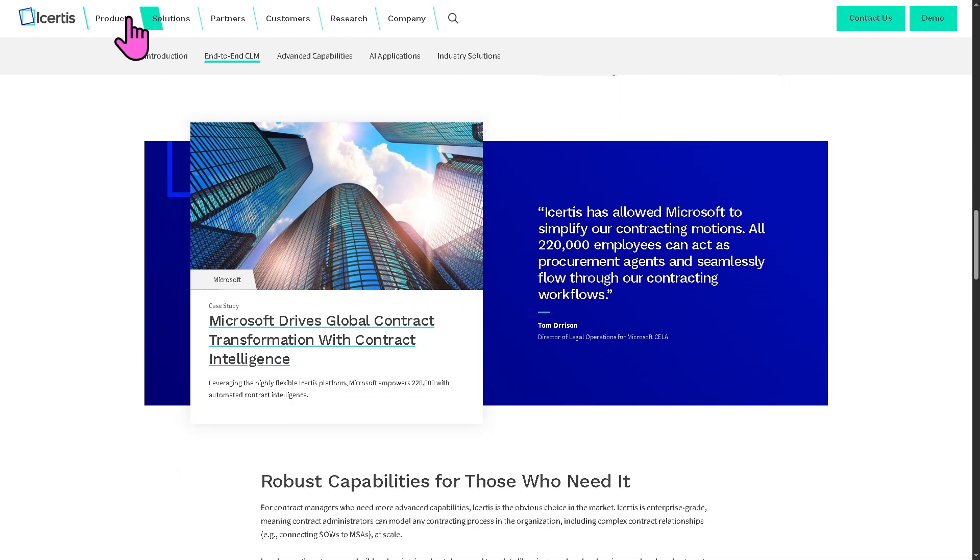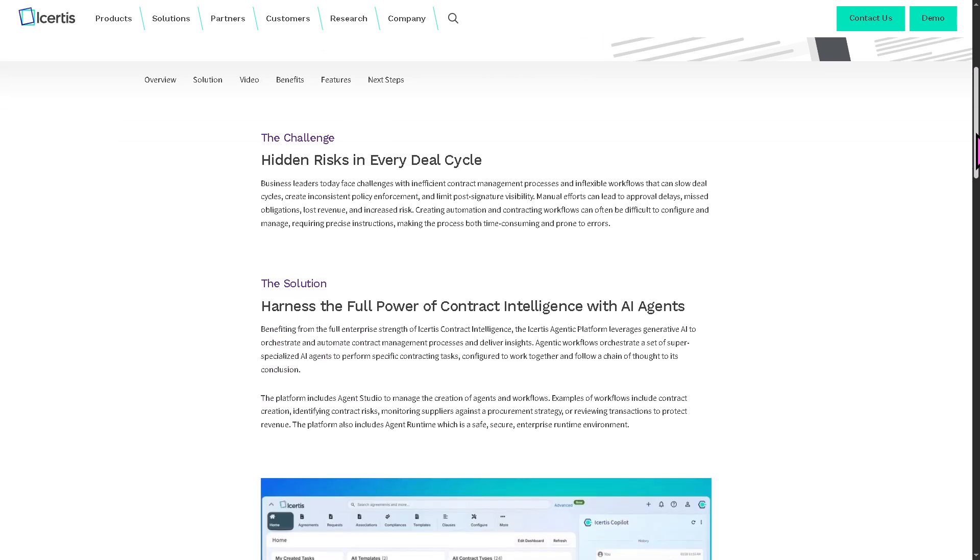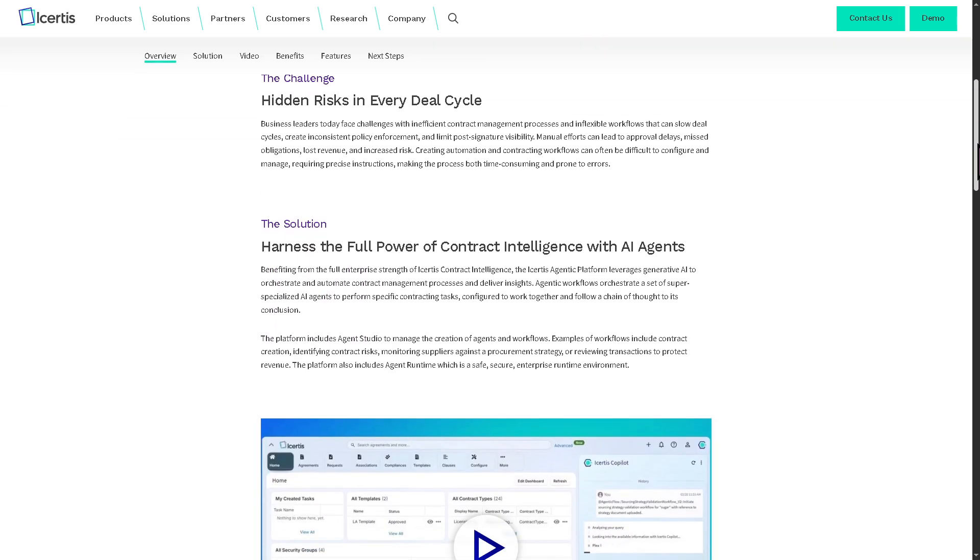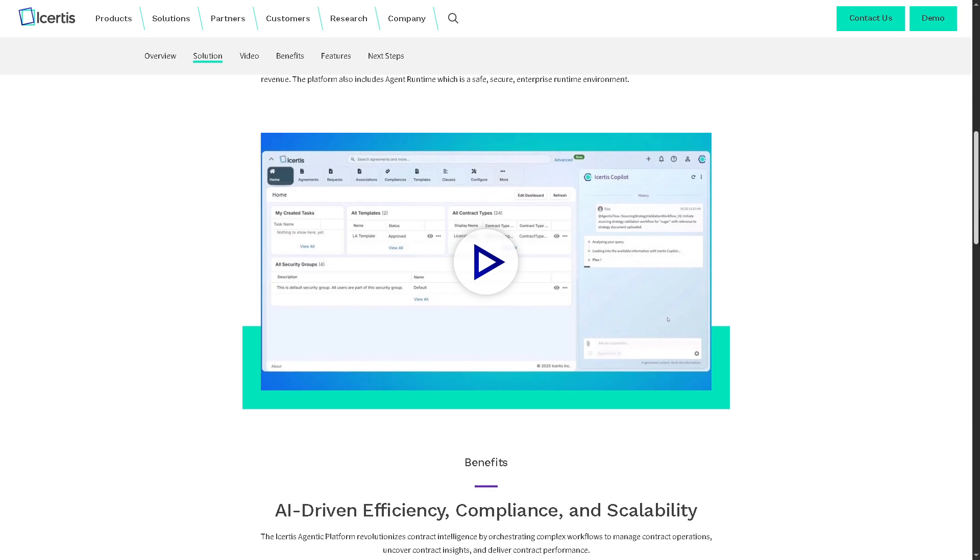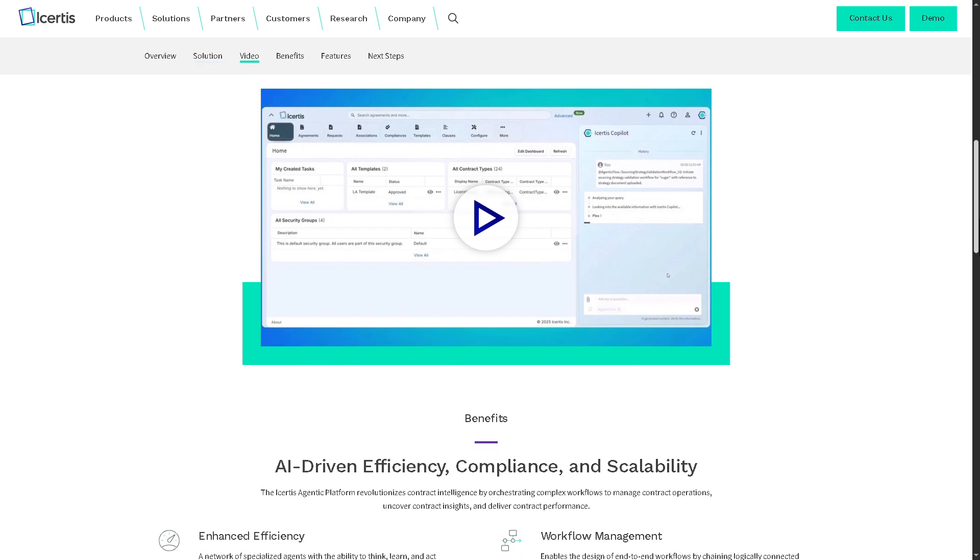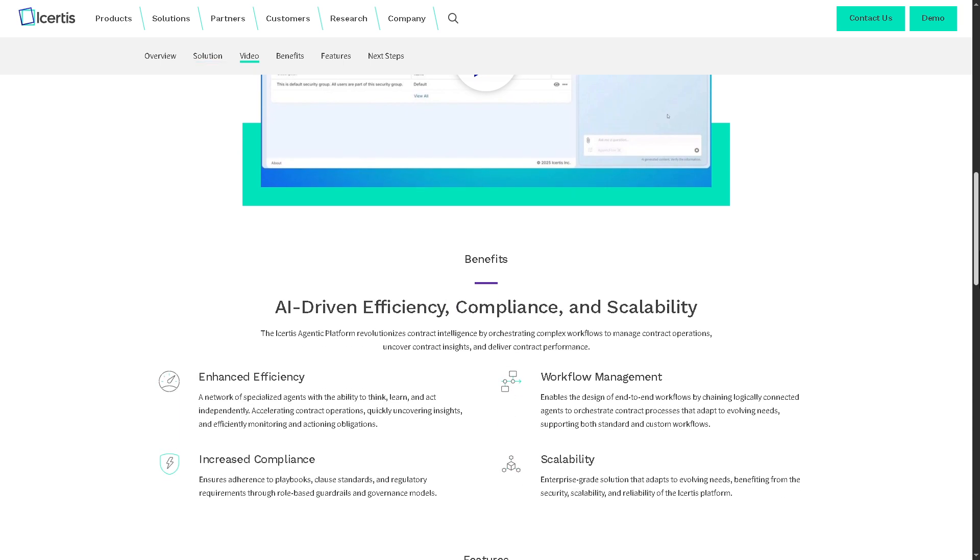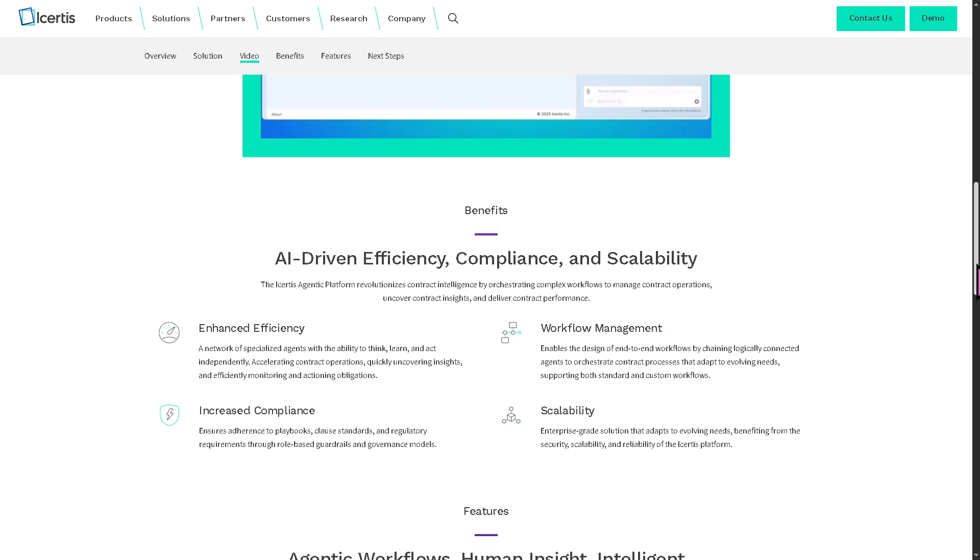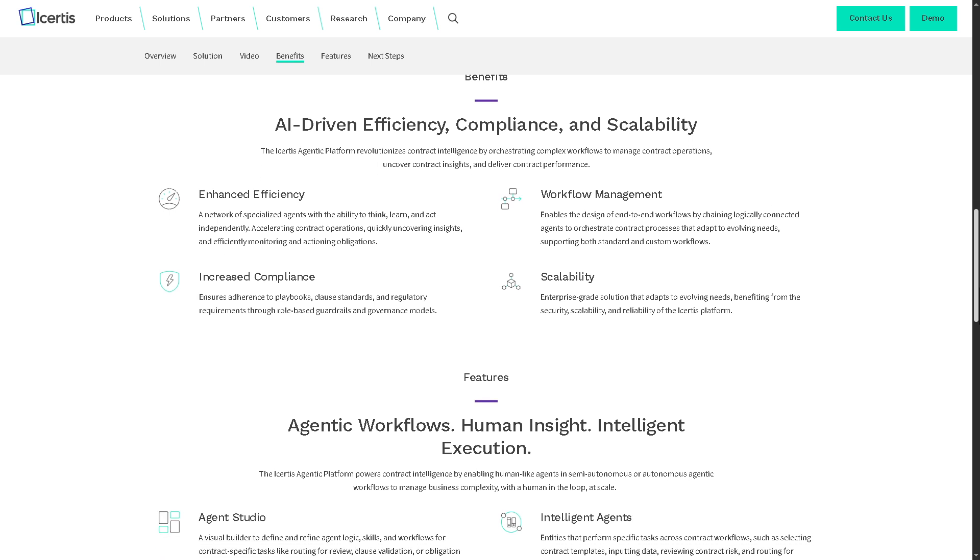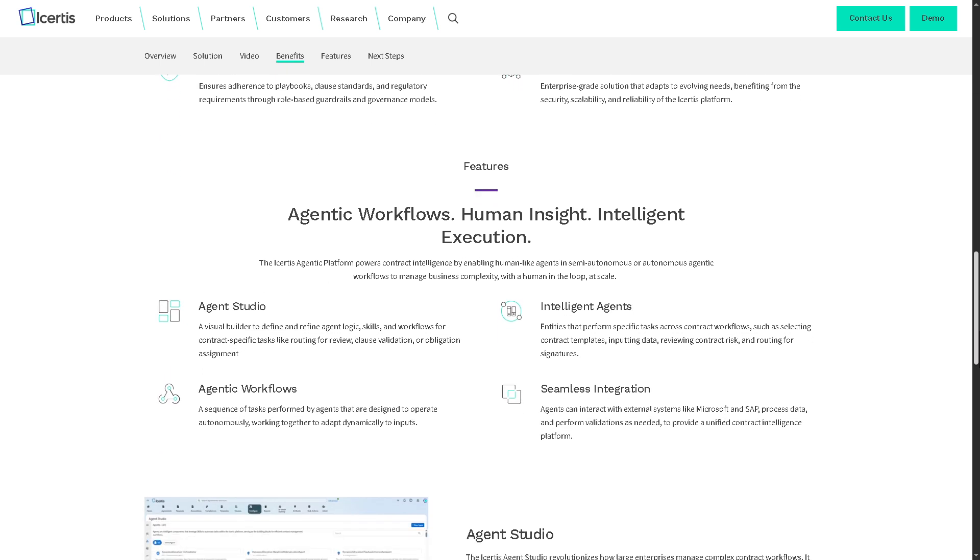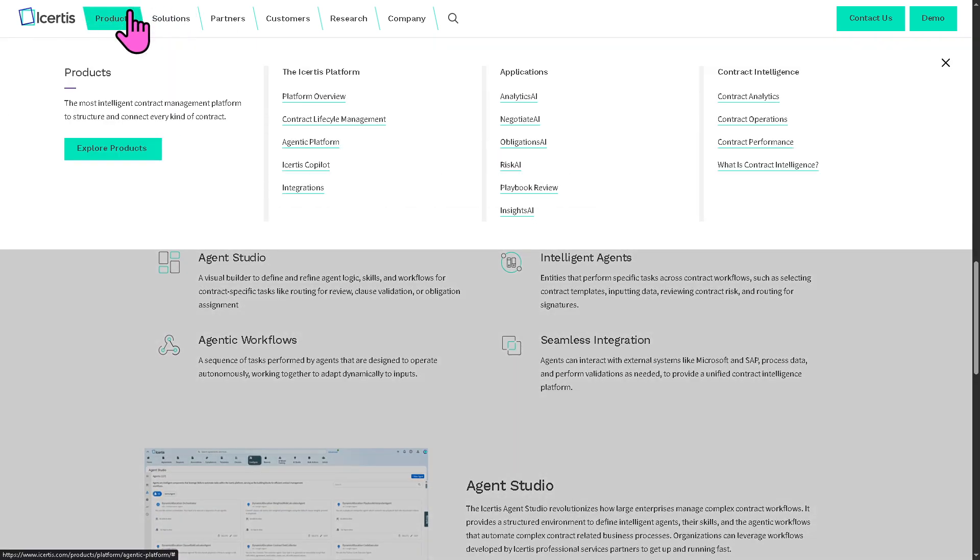There is the agenting platform. This enables organizations to create intelligent, autonomous agents that can perform contract-related tasks. Think of it like adding AI workers that can assist in workflows like risk detection, obligation tracking, or even data extraction, operating continuously without human intervention.